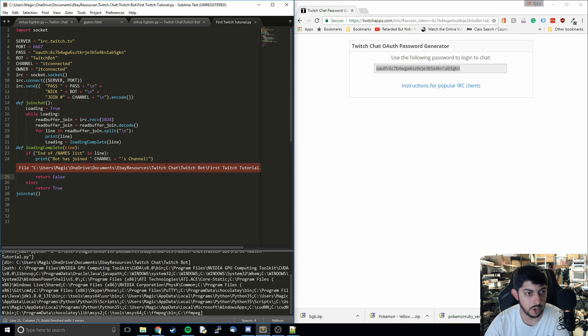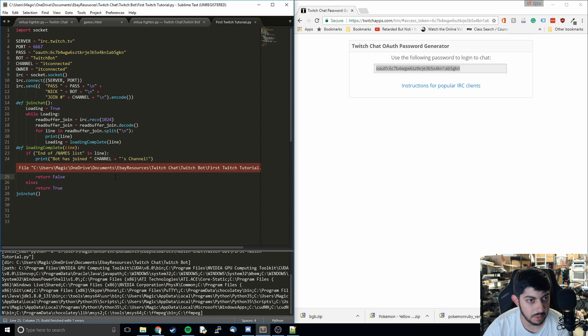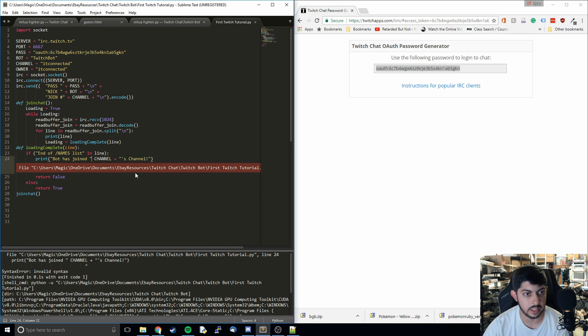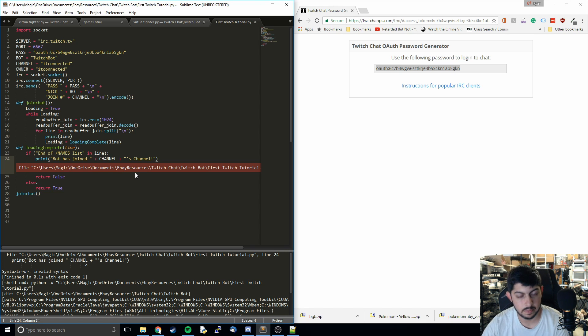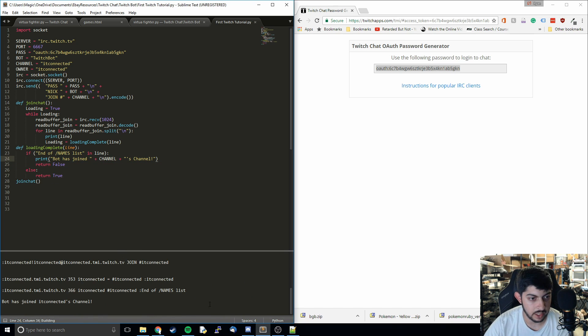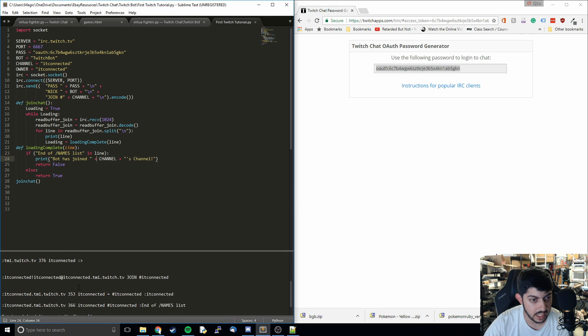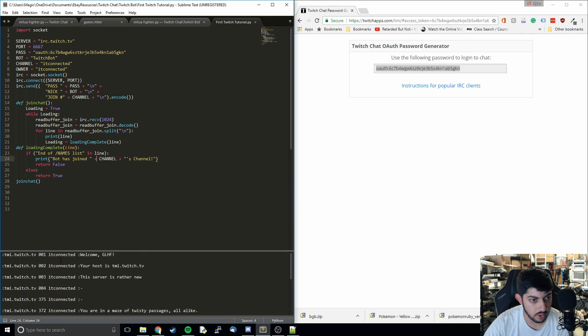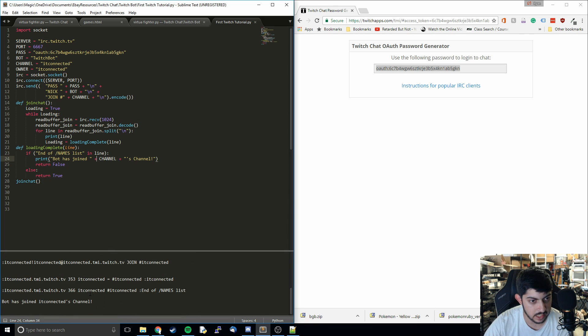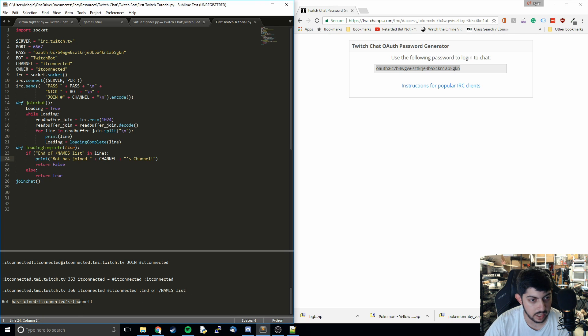Now I can run this. Whoops, something went wrong. Bot has joined. Oh, I'm missing a plus sign. Try again. There we go. We get to this point. We see that it printed out all through the loading process. Then it got to the end of names list. Then it says bot has joined IT Connected's channel.